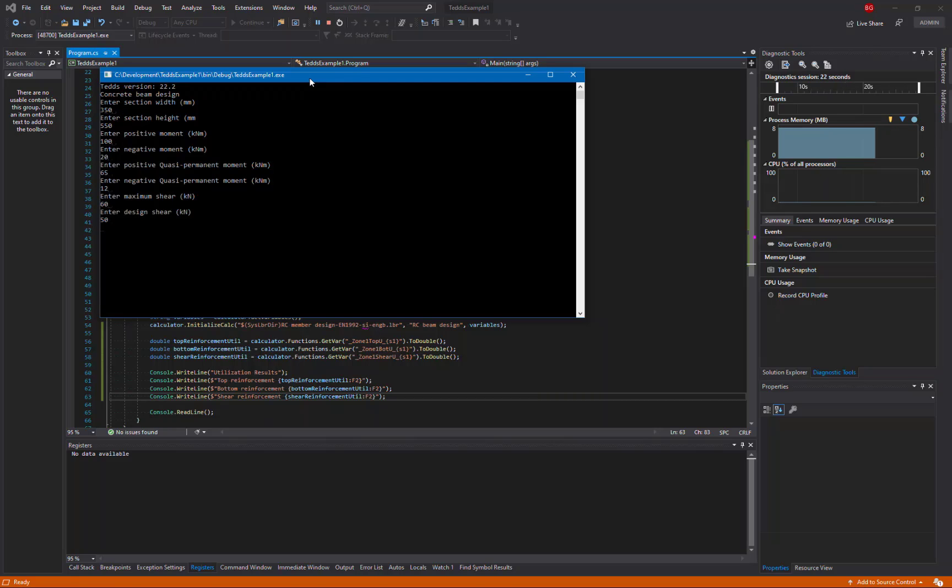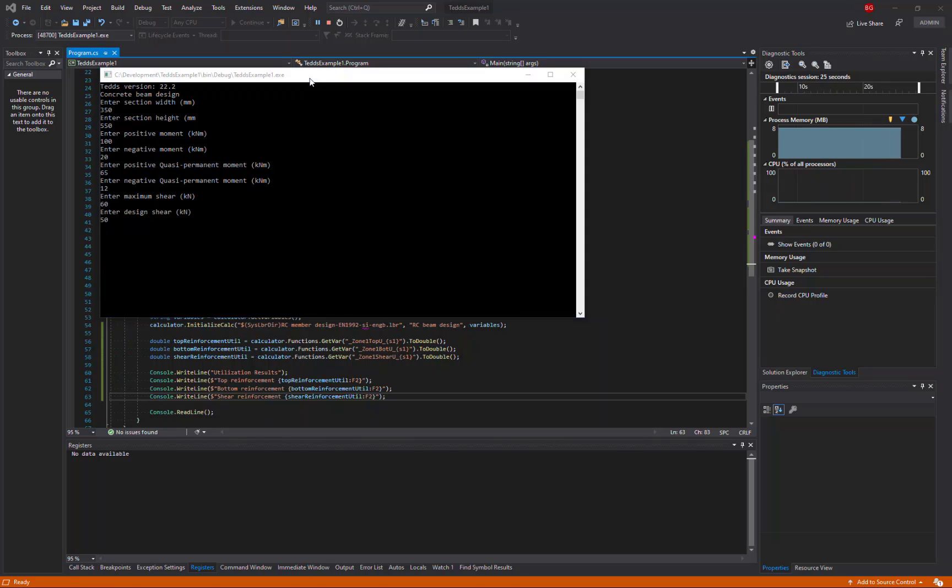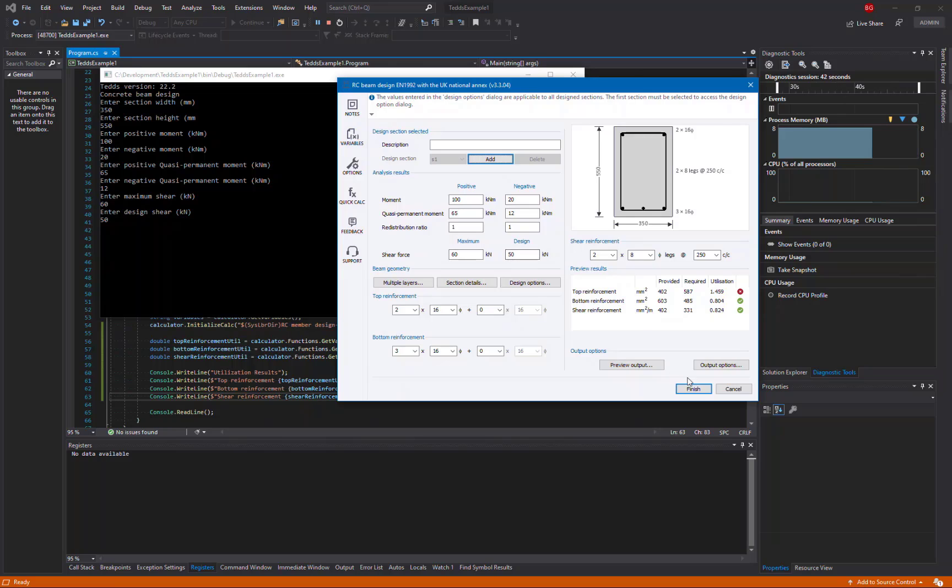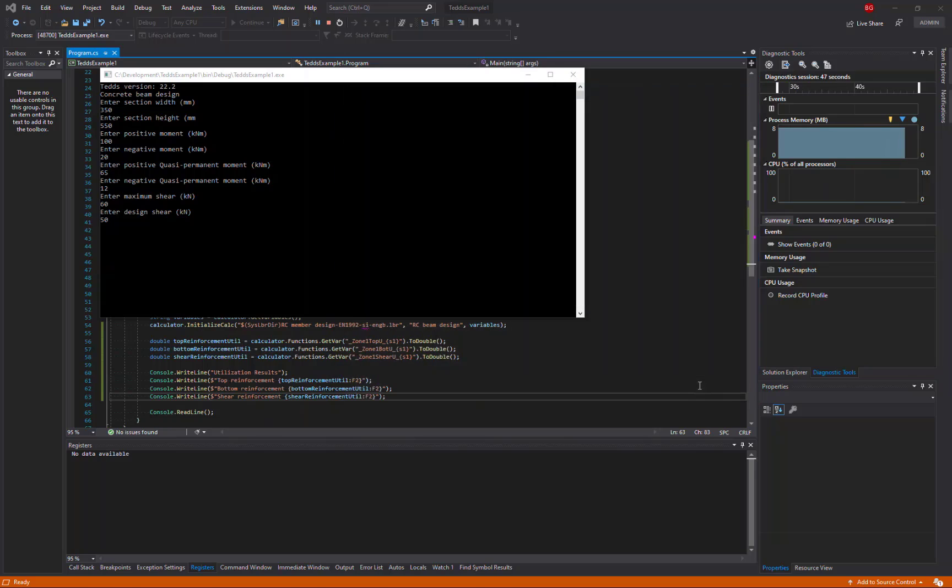The TEDS calculation will now run, and the user interface for the calculation will appear. And as we can see here, the input values we have used are all filled out in the user interface. And when we complete the design, note the utilisation of 1.459 for the top reinforcement, that should now be output to the console window.